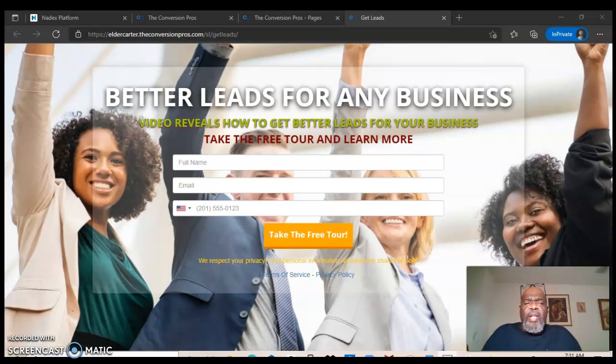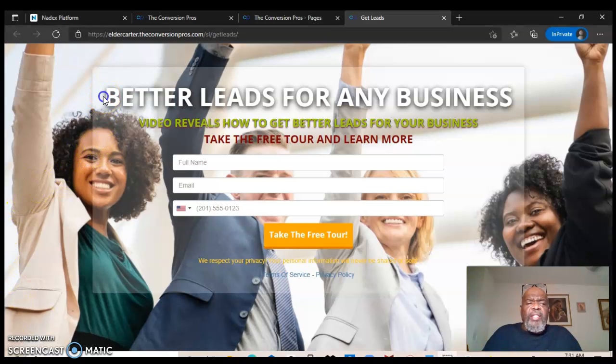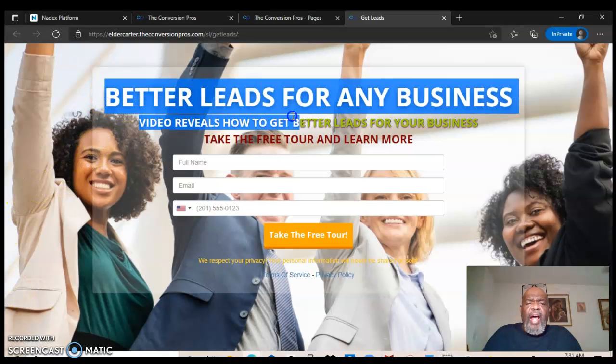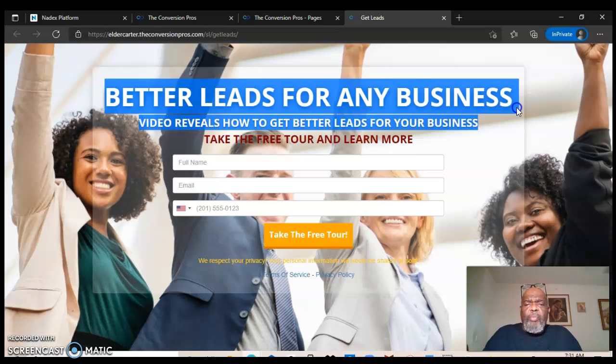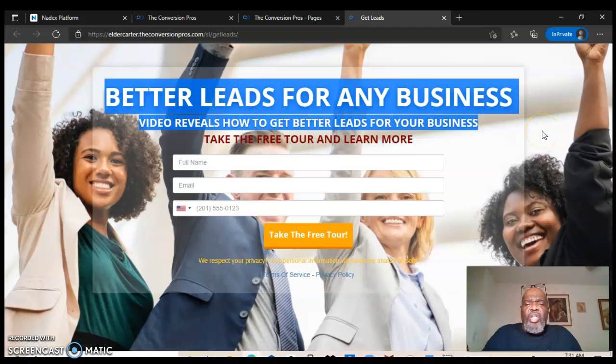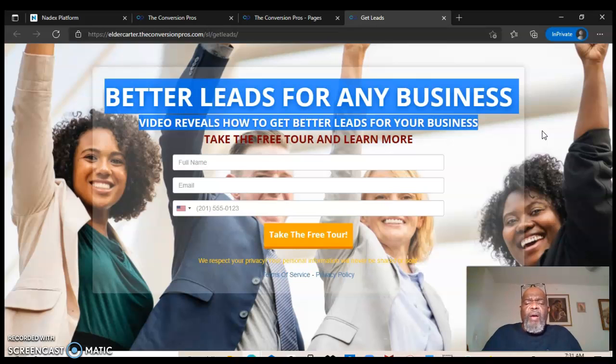Again, you're gonna need leads and these are better leads than I know of in a lot of programs. These leads come from right in your back office.